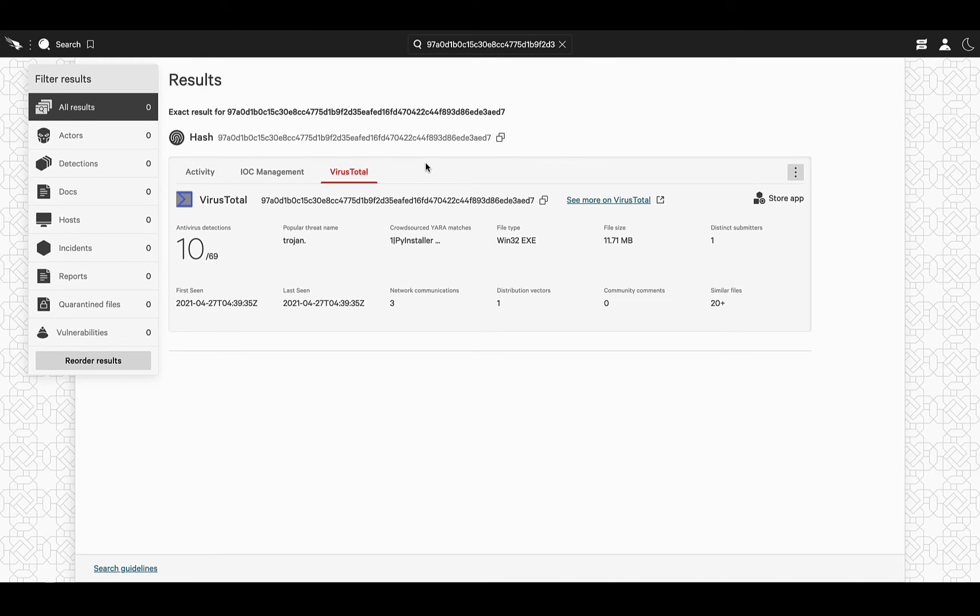There are some basic indicators such as the number of verdicts, the file type, and the file size, and the number of submissions.